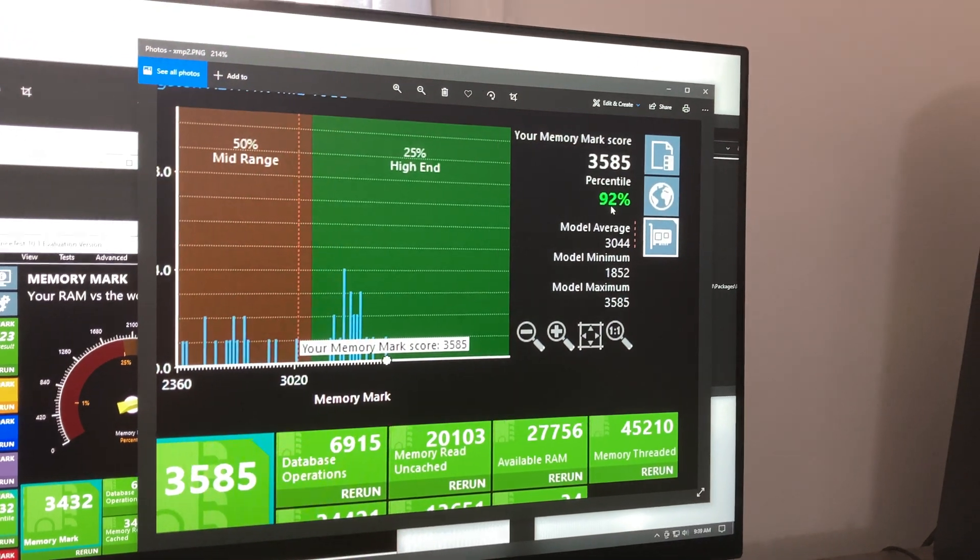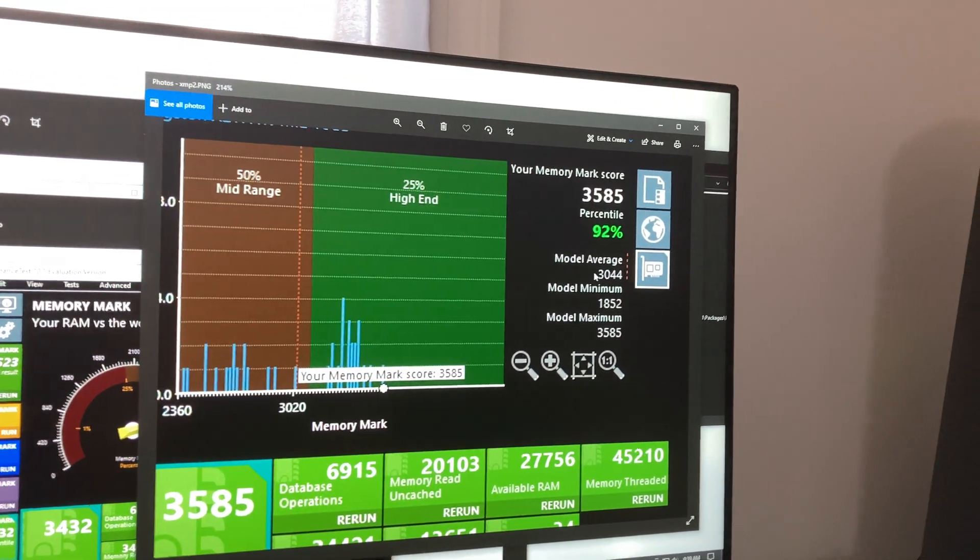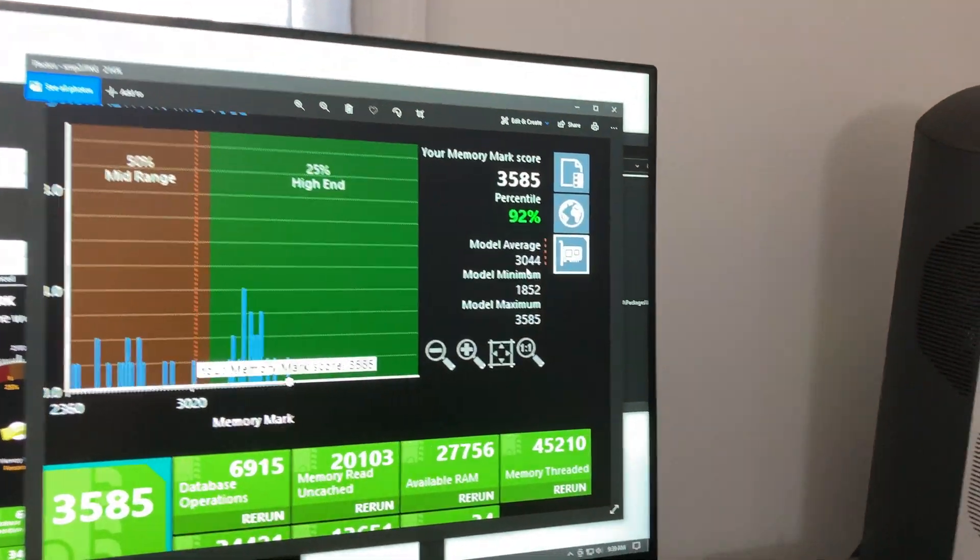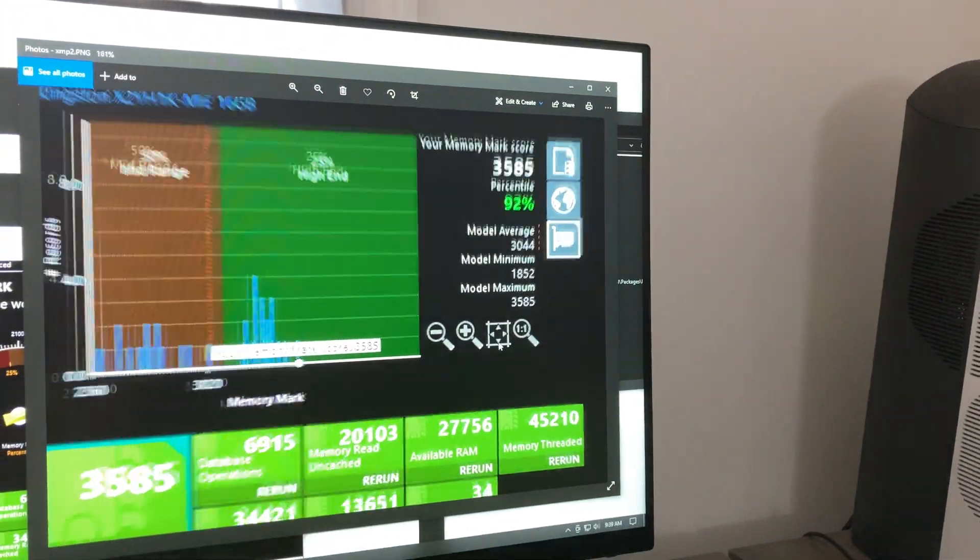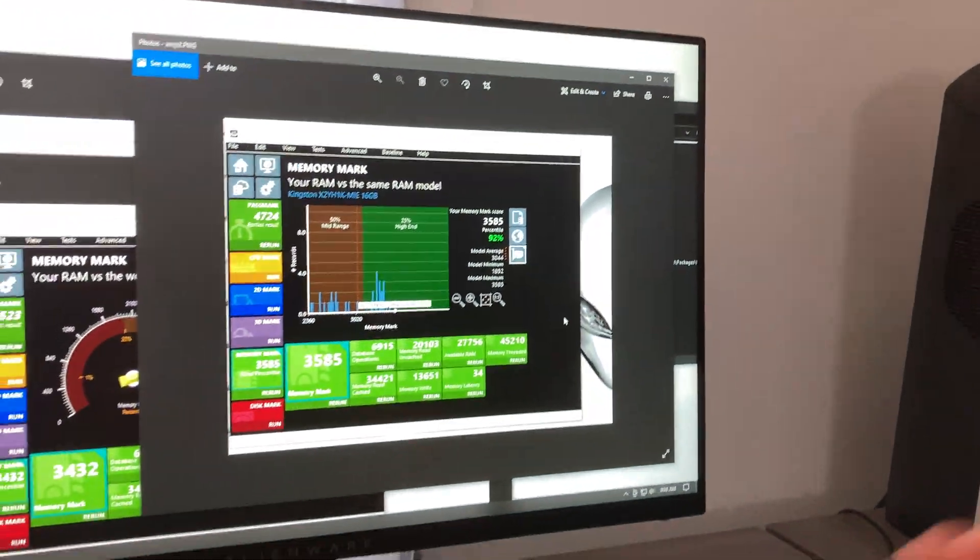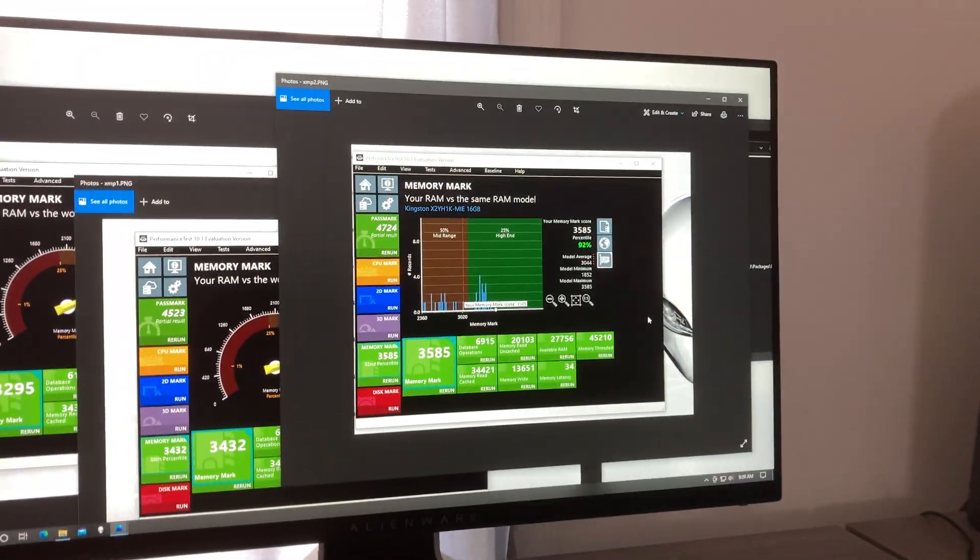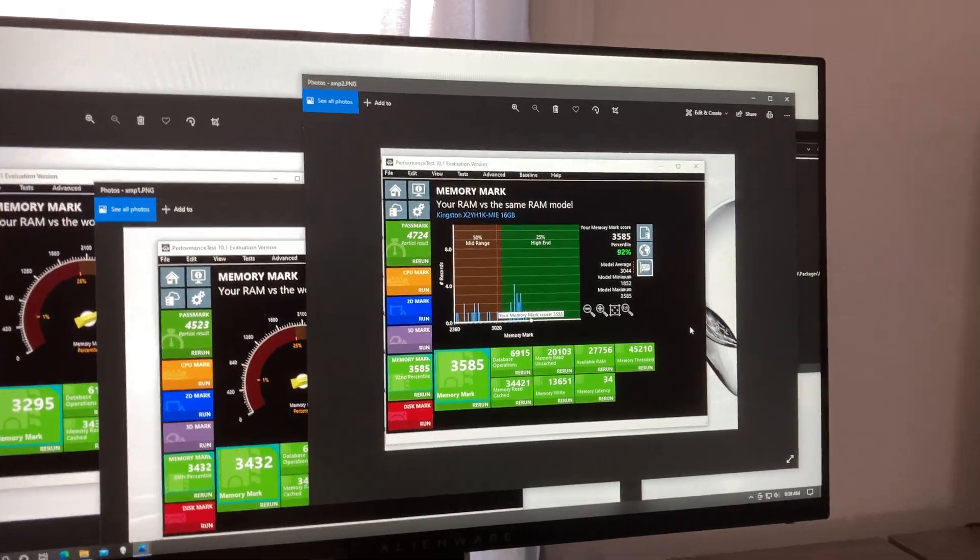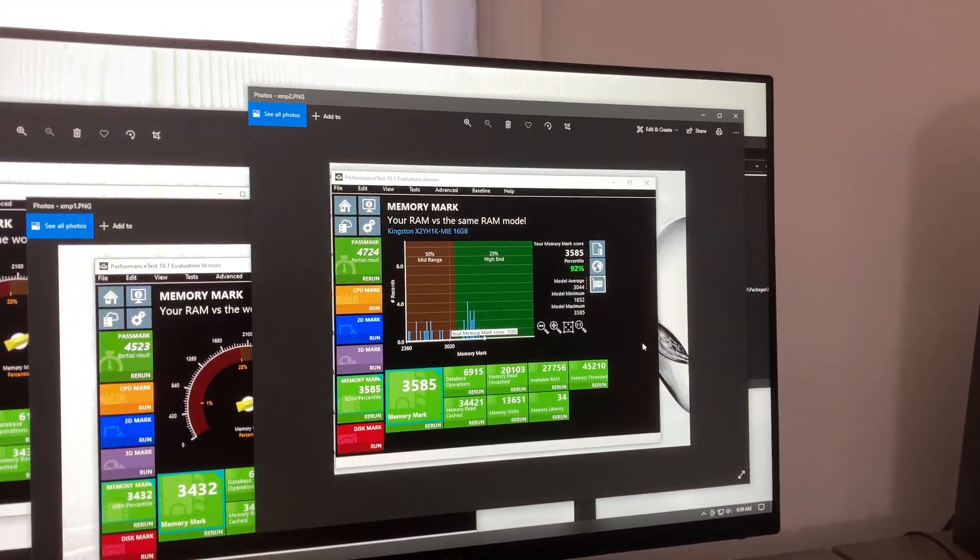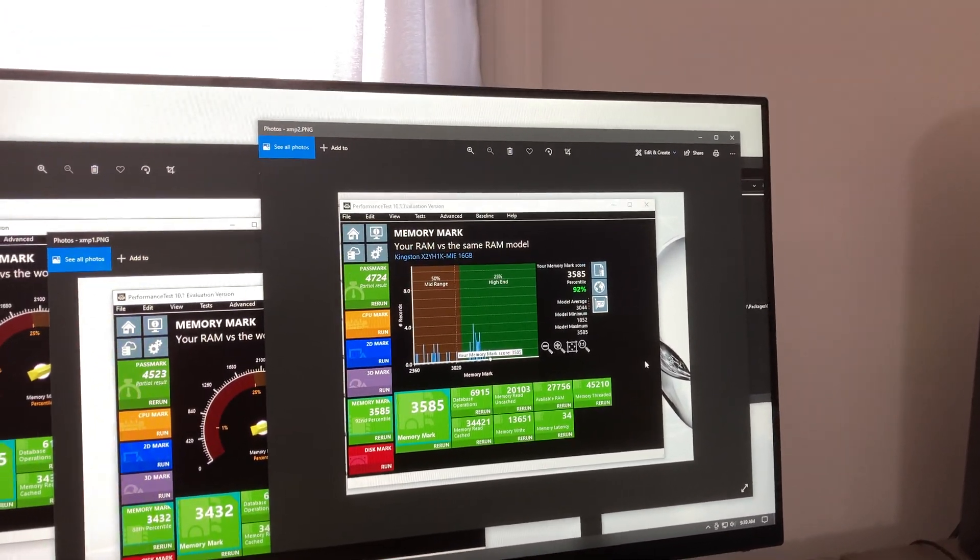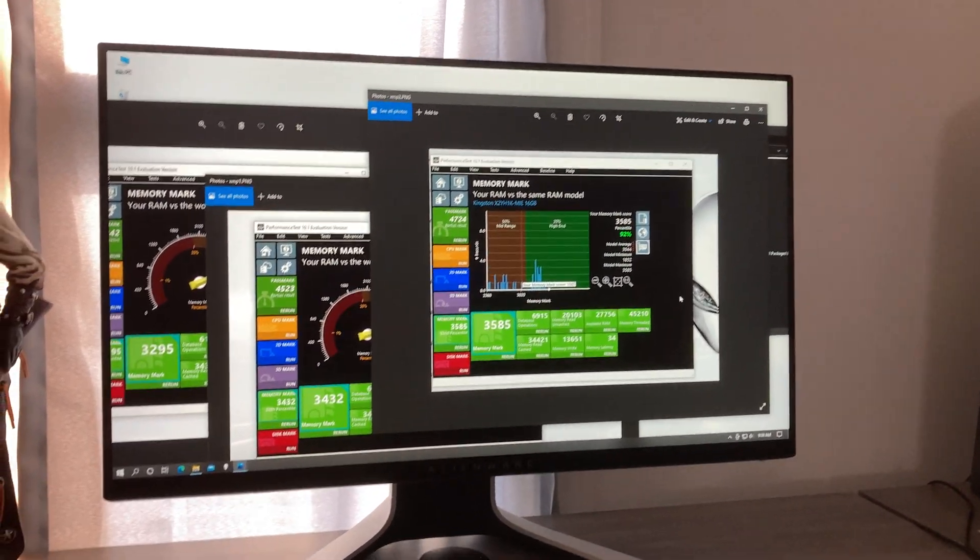Model average 3044. Now why is it 3044? It's because this PC is running in gear 2, they have no options for changing it.